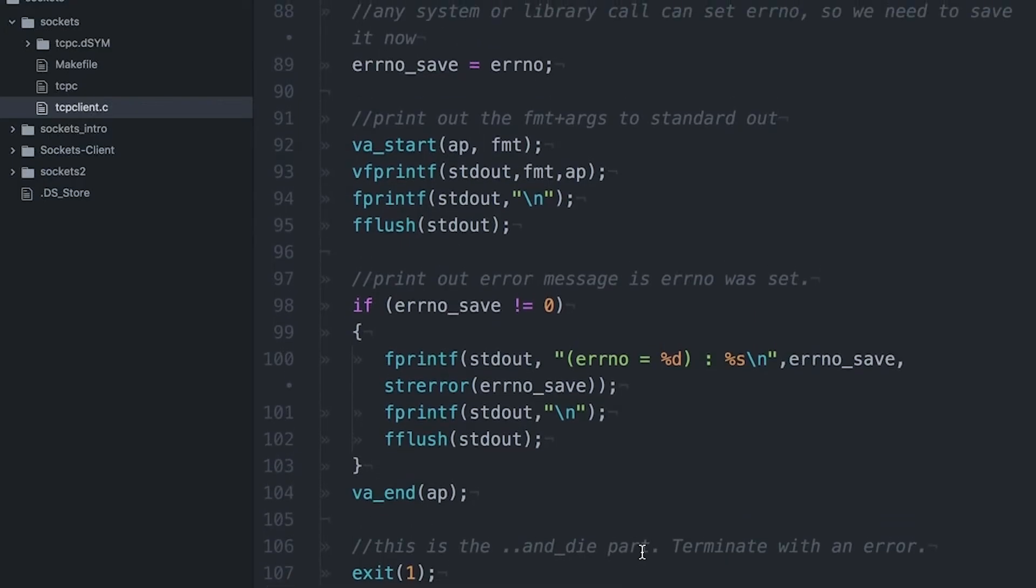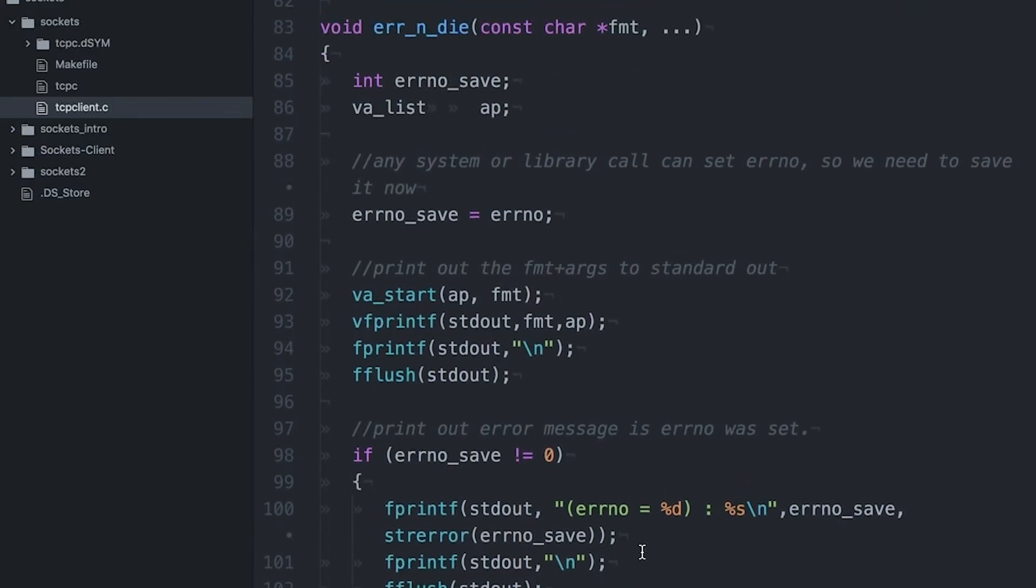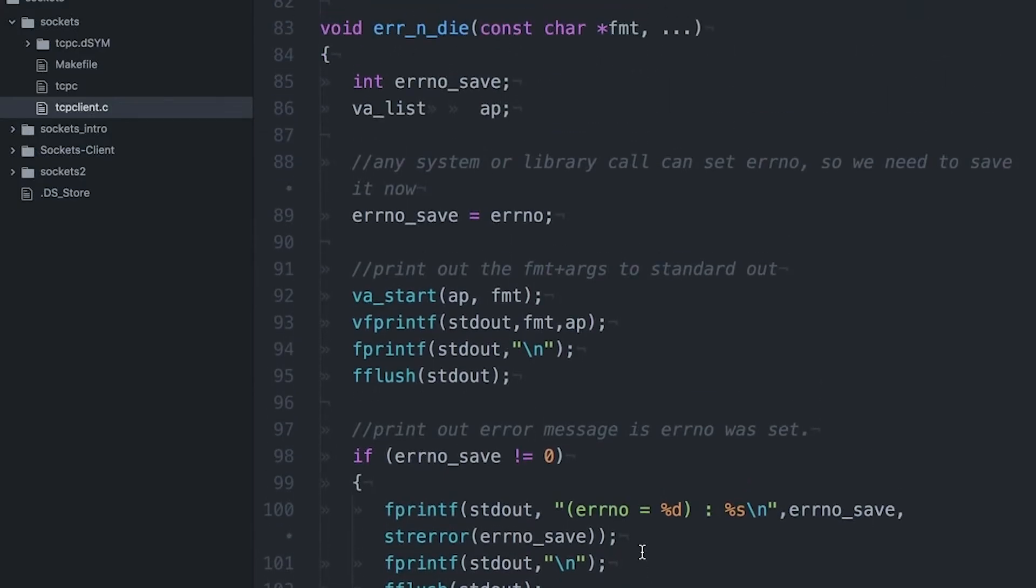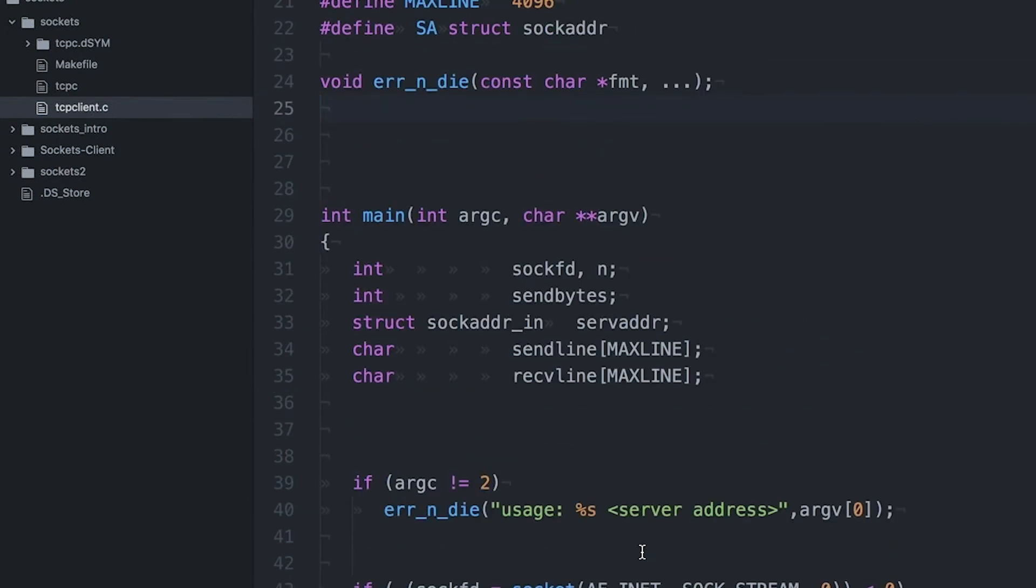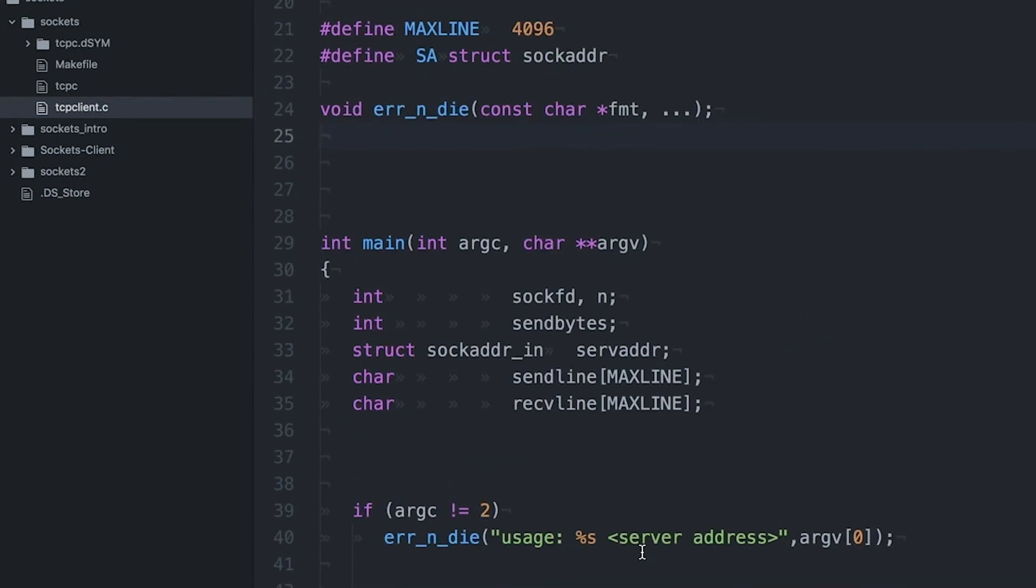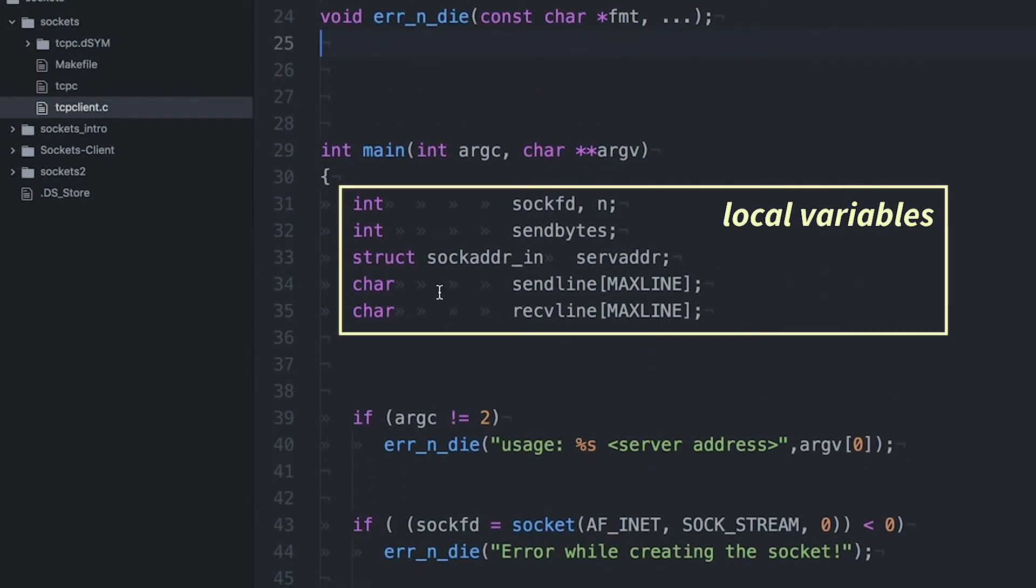And for this example, I just want it to print out the error and get out. You don't have to use error and die. This is just how I chose to handle errors in this example. So now if we look at main, I've got a couple of variables I'm going to use. We'll talk about these later.